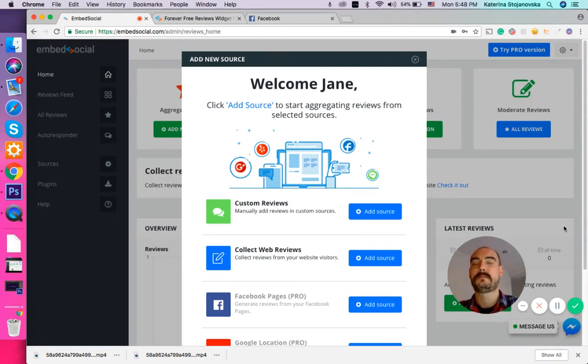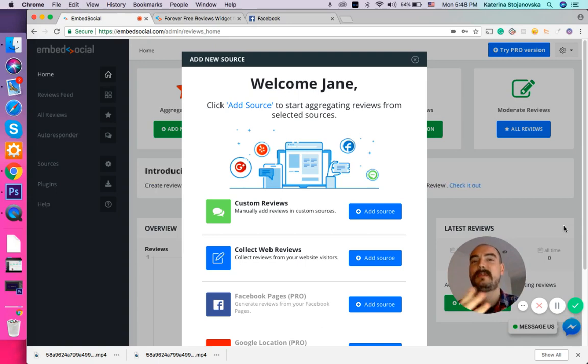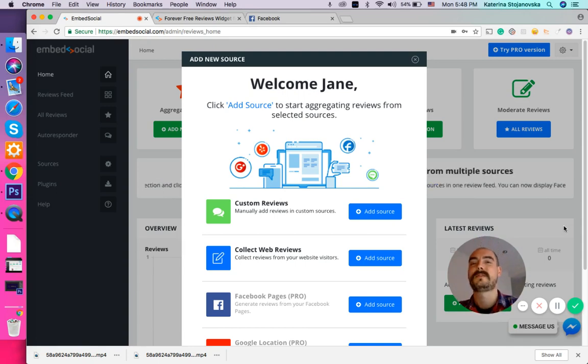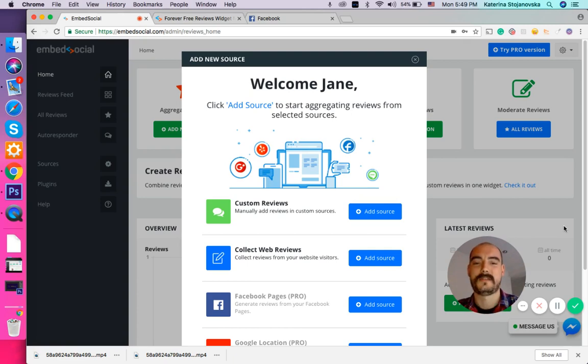You can create beautiful pop-ups and buttons that will lead to a reviewer form. This will allow you to gather all these amazing customer testimonials and reviews right from your website. Now let me show you how you can do all of this.